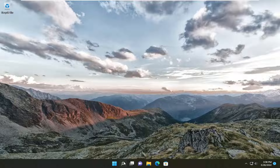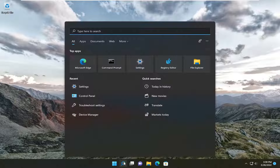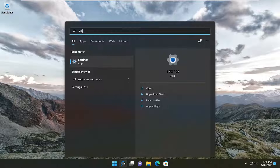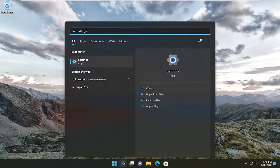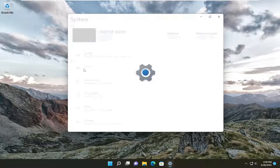So all you have to do is open up the search menu, type in settings, best match will come back with Settings — go ahead and open that up.